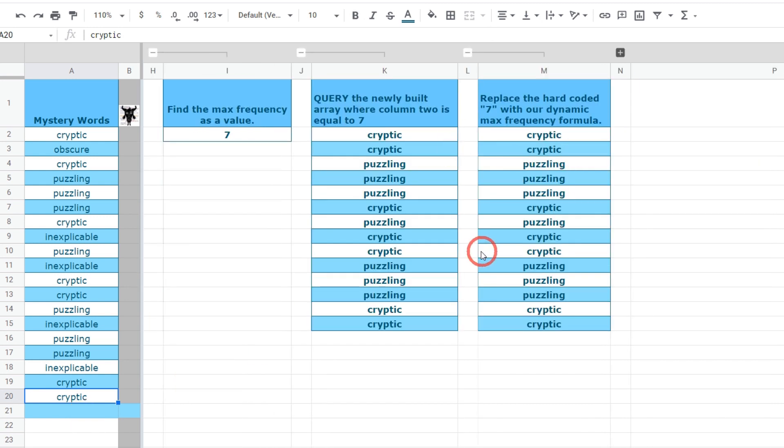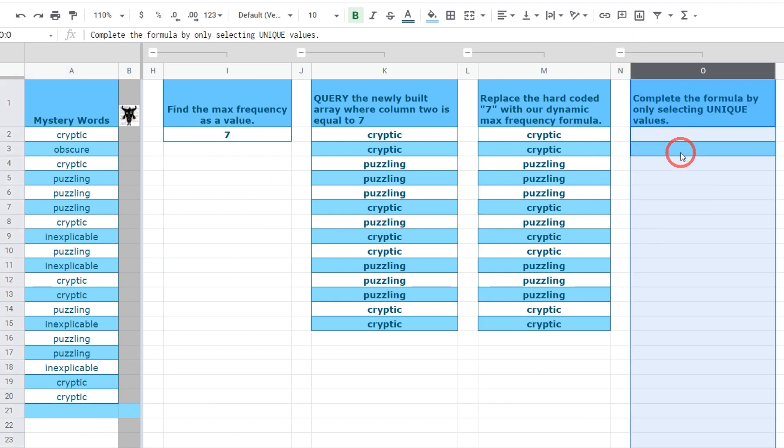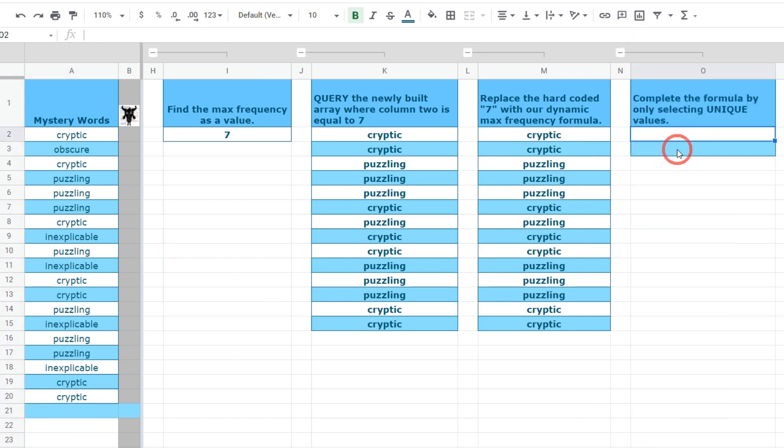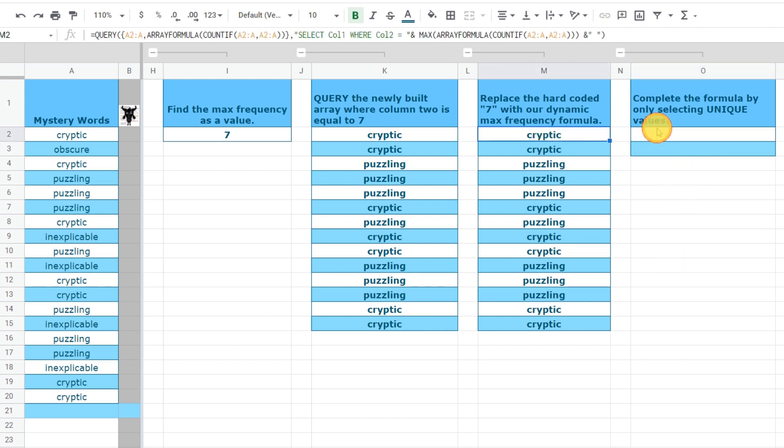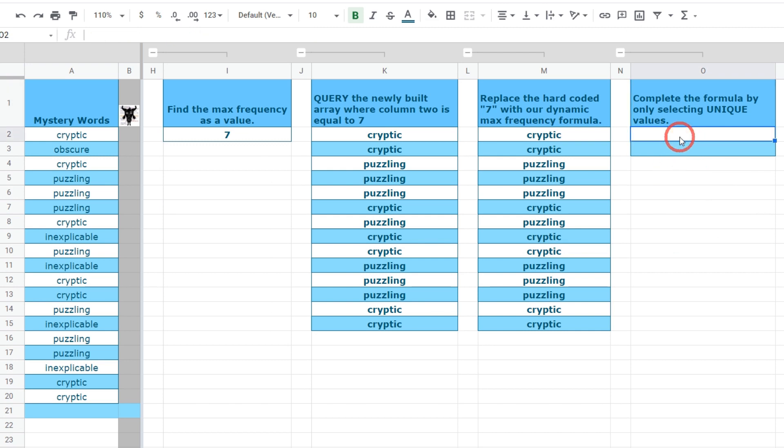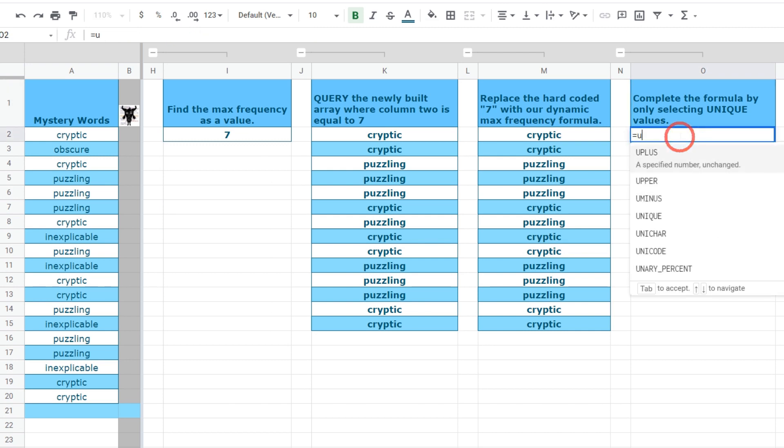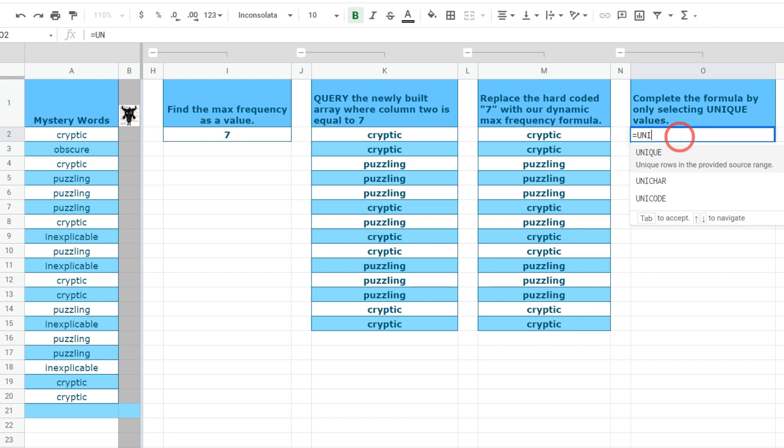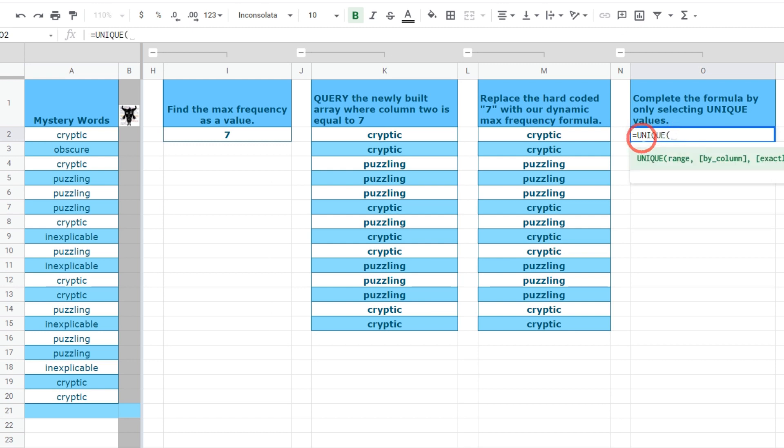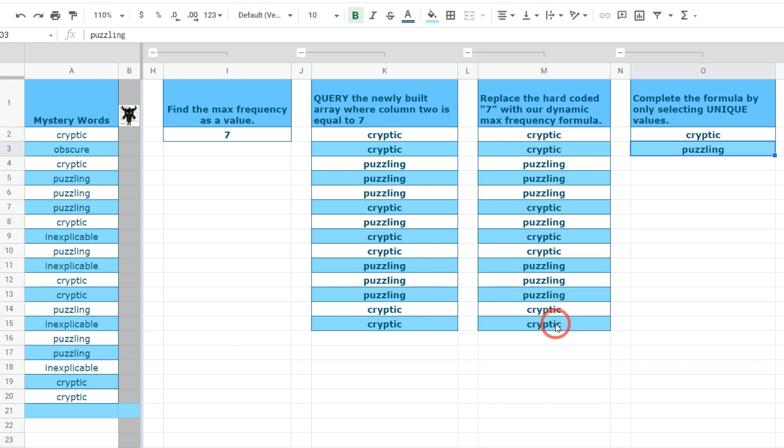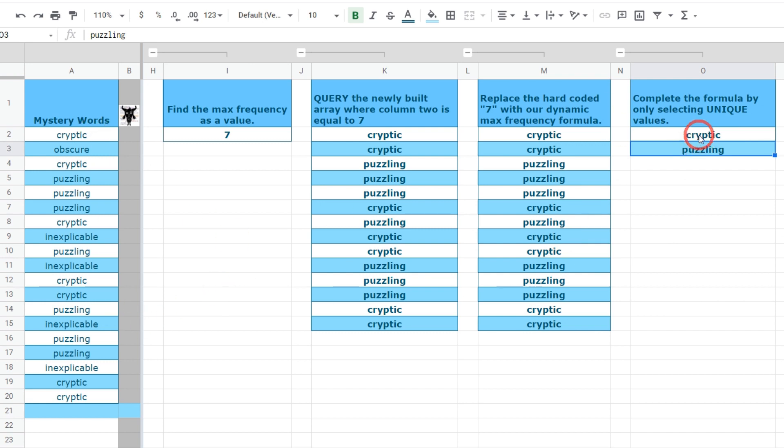Now that we've got that the last thing we need to do is to find the unique values. To do that we are going to use the unique function. It's super simple. All I would do is type in equals and unique and then select our range and hit enter. Now we have our unique list of cryptic and puzzling mystery words that are the most frequently occurring in our list.